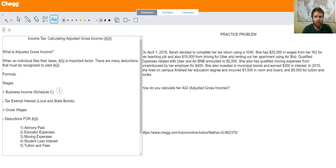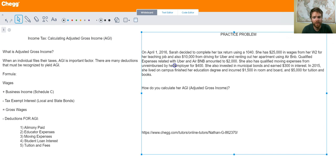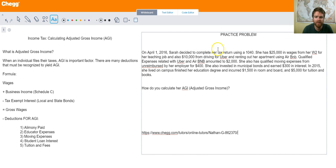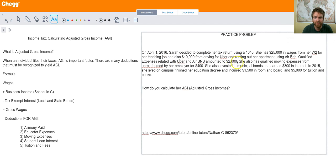So this is the basic formula for calculating AGI. Let's look at a problem on the right side and apply our knowledge. On April 1st, 2016, Sarah decided to complete her tax return using a 1040. She has $25,000 in wages from her W-2 for her teaching job and also $10,000 from driving for Uber and renting out her apartment using Airbnb. Qualified expenses related to Uber and Airbnb amounted to $2,000 — those are expenses that can offset her Uber and Airbnb income, and that goes on her Schedule C attached to the 1040.